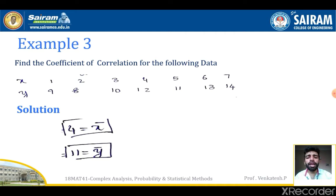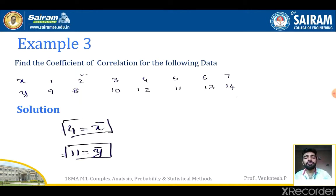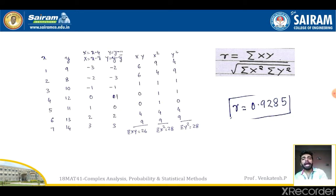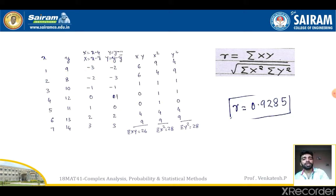After simplifying, x̄ = 4. Similarly, ȳ = Σy / n = 11. So capital X = x − 4 and capital Y = y − 11. Now I'll build a tabular column containing columns for x, y, capital X, capital Y, XY, X², and Y².